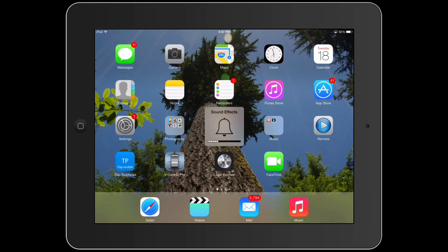You can also go to your settings. There's a volume slider here too. There we go.